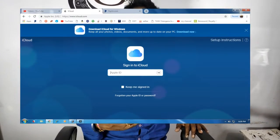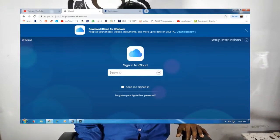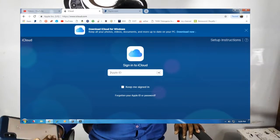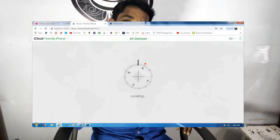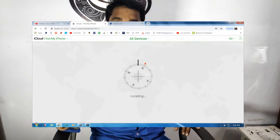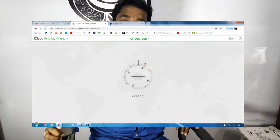If you want to use iCloud, you can go to iCloud.com. Log in with your iCloud credentials and use iCloud to locate your phone. It will be easy to find your phone using this method.